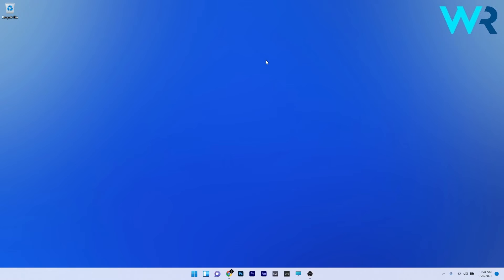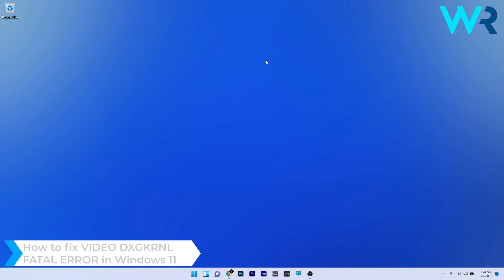Hey everyone, Edward here at Windows Report. In this video I will show you how to fix the video DXGKRNL Fatal Error in Windows 11.